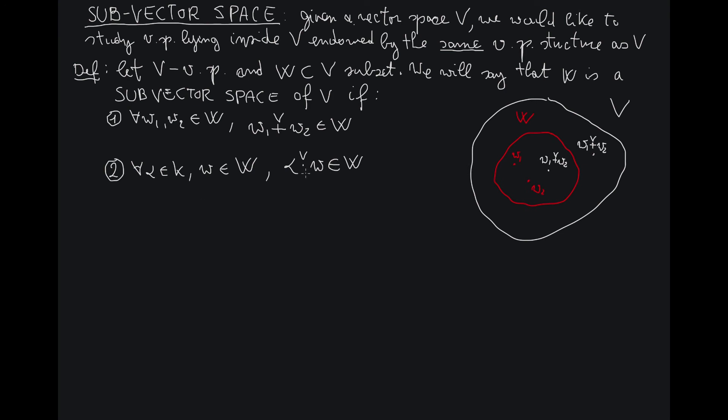So if both property one and property two are satisfied, then W will be called a subvector space of V.